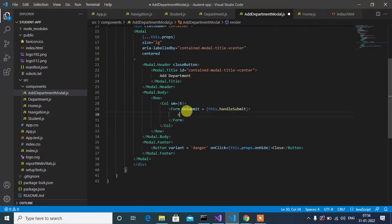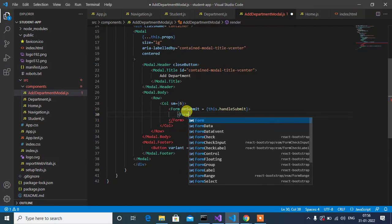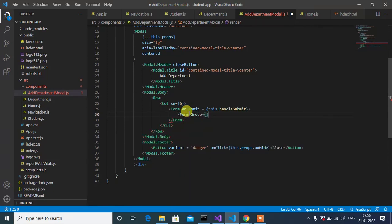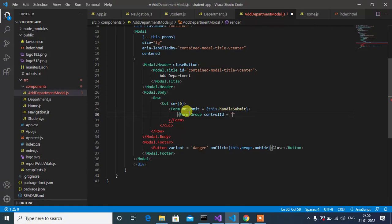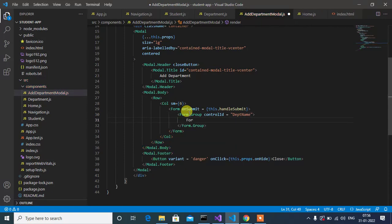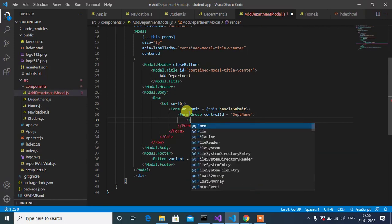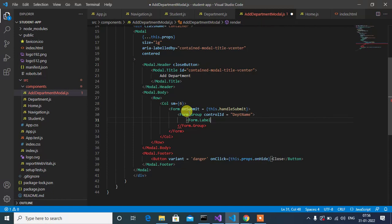Next we'll have a FormGroup with a control ID set to 'form'. Then we'll add a Form.Label with the text 'Department Name'.